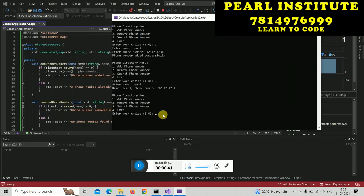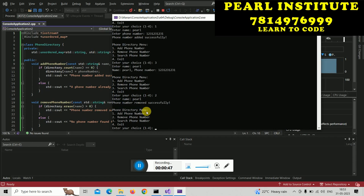If I want to remove a number, I will choose option 2. Then I will enter the name and it will say the phone number has been removed successfully.